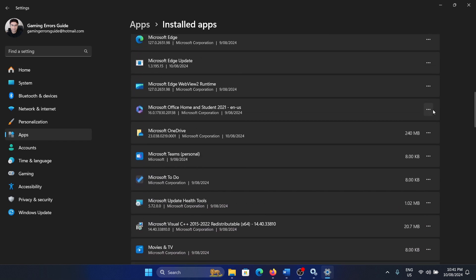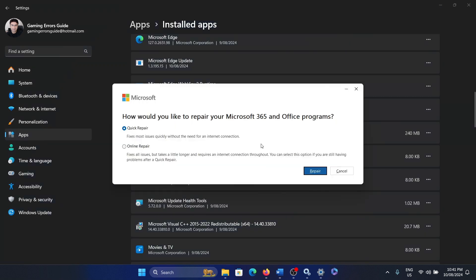Click on the three dots here, select modify, and then select online repair and then click on repair.